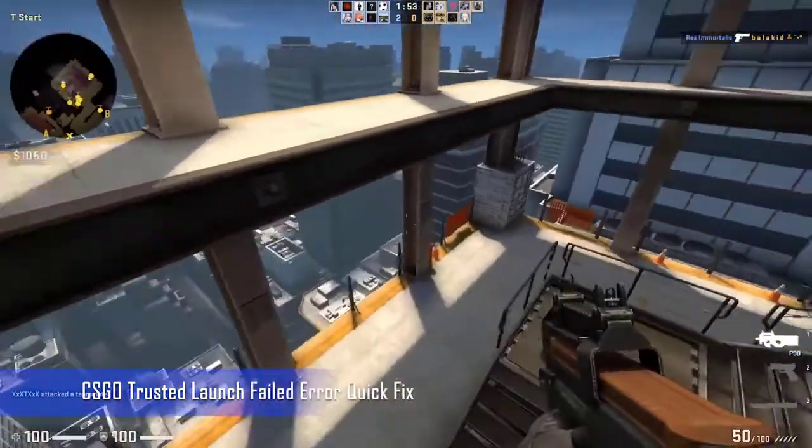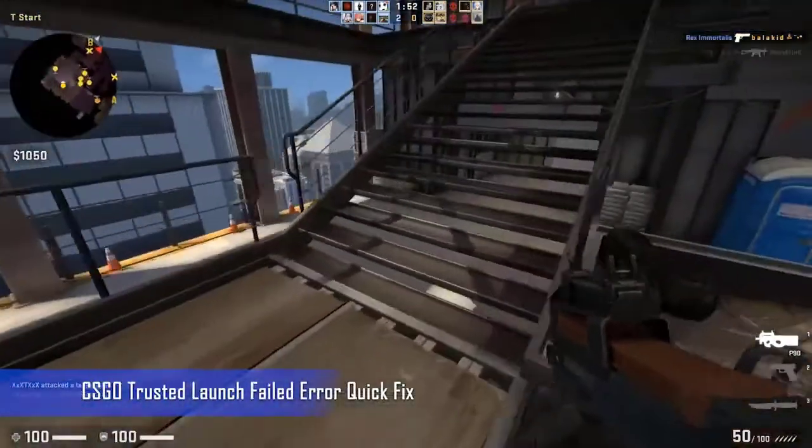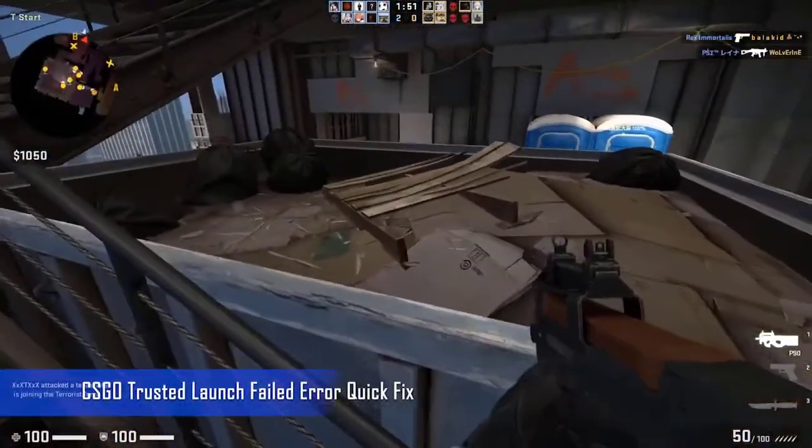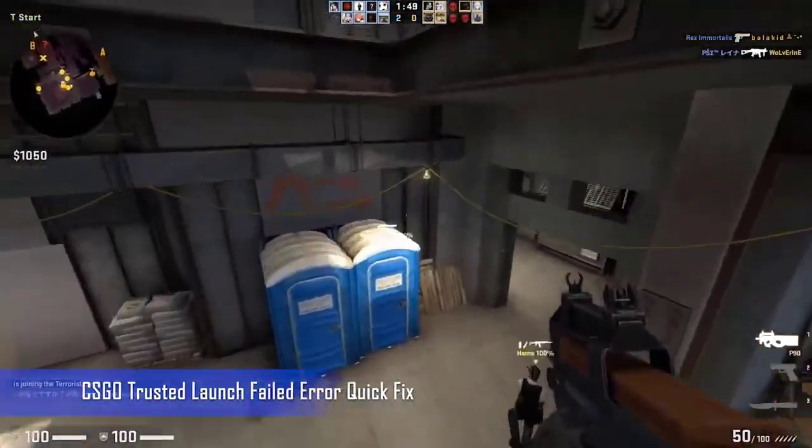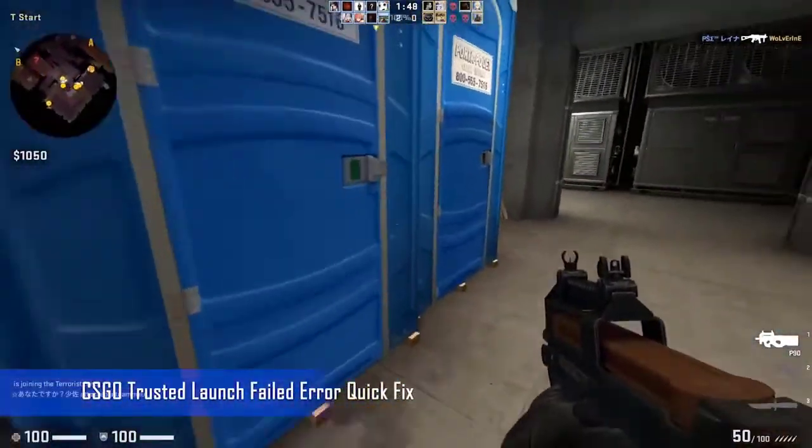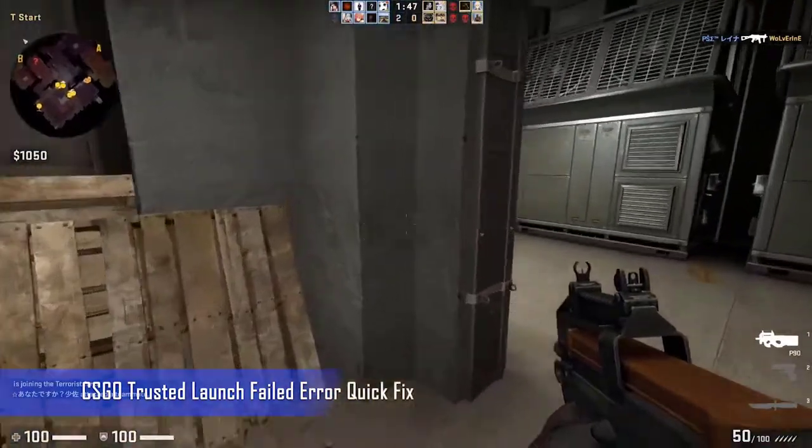One of the problems that you might encounter when trying to play this game is when you get the trusted launch failed error. Here's what you need to do to fix this.